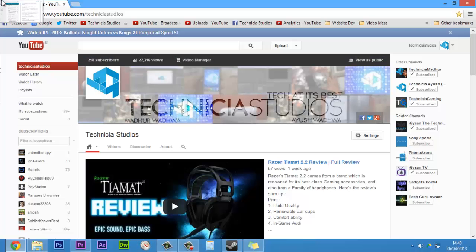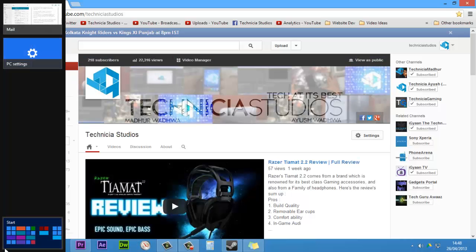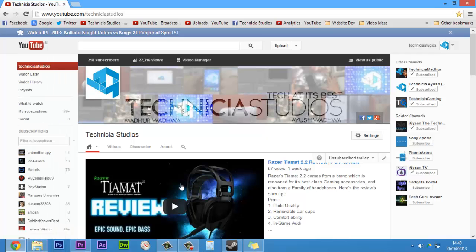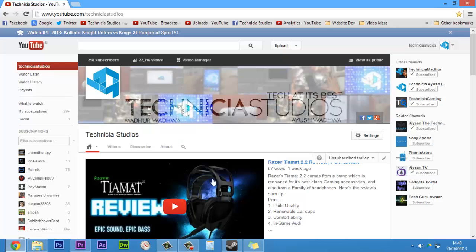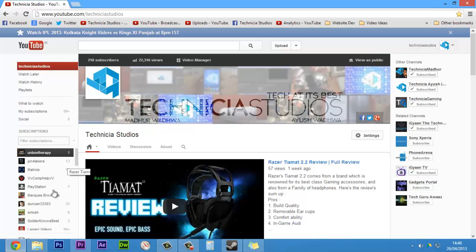For this to happen, you have to set your default browser to Google Chrome. It's basically Internet Explorer in the starting, but you have to change it to Google Chrome.